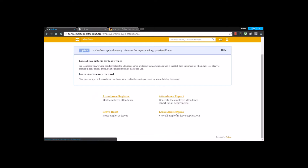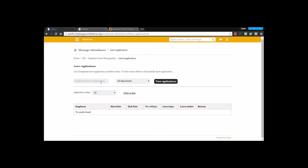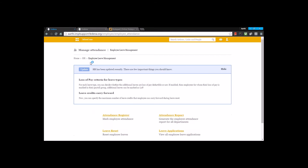The next option is leave application. You can view the status of leave applications by department, or search by employee name or number. This is primarily available to employees with the manager privilege — they can view and manage leave applications submitted by other employees or associates. That's all about employee leave management.